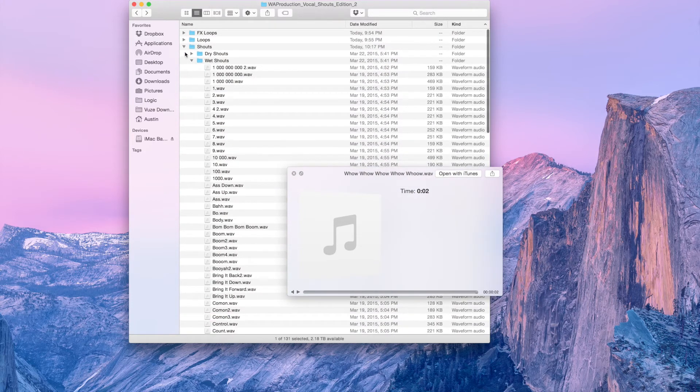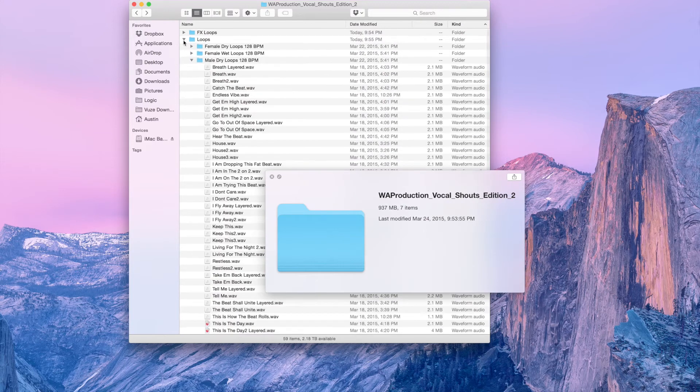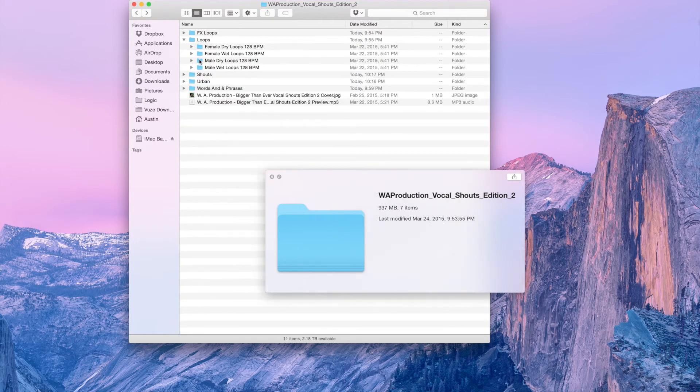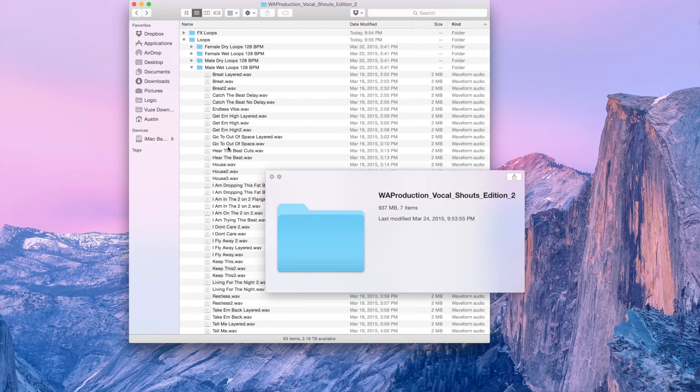So you can see all the ones in these are wet and dry. Then we have some really cool loops here. Again, male and female. I'll just play the wet ones to give you an example. But we also have them dry so you can add your own pitching effects, pitch up and down, distortion, whatever you would like to use.